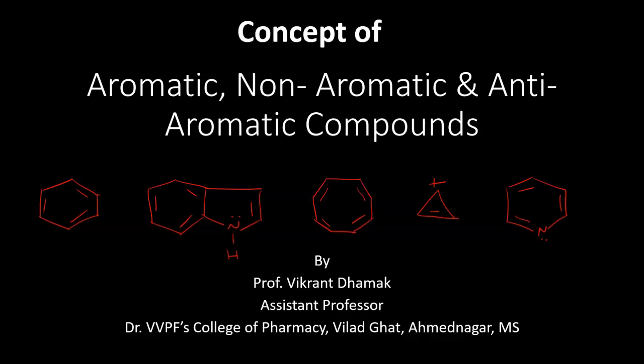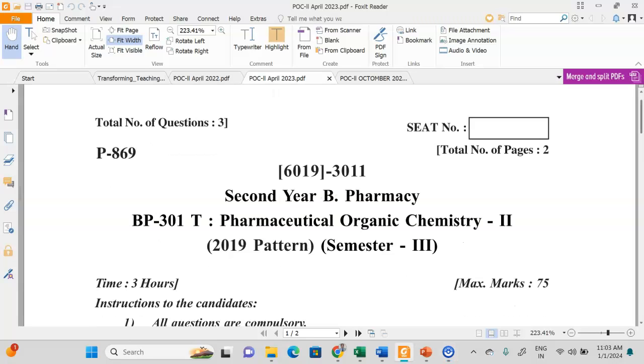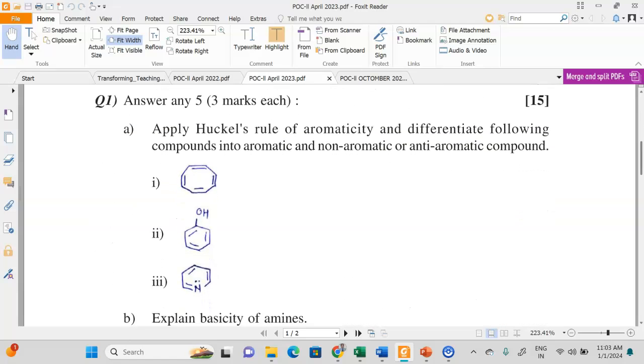Hello dear students, welcome to my YouTube channel. In this video we will see the concept of aromatic, non-aromatic, and anti-aromatic compounds. I have solved certain examples and will explain how they belong to a certain category, how to solve them and write them in your paper so you can get full marks. This question paper is of Pune University POC 2, April 2023. Each example carries one mark.